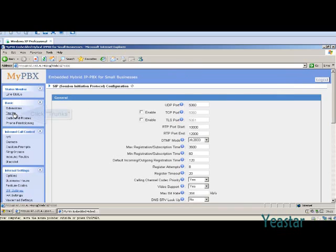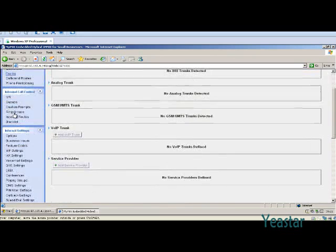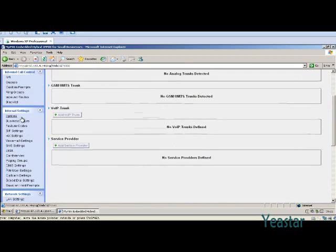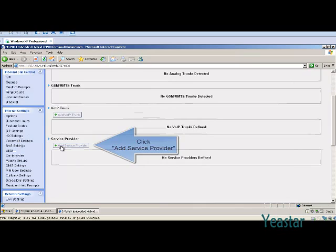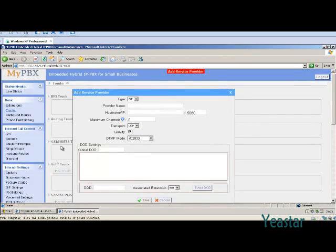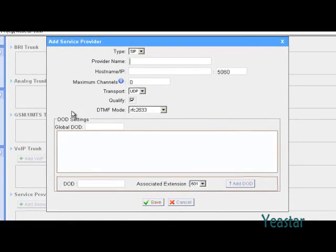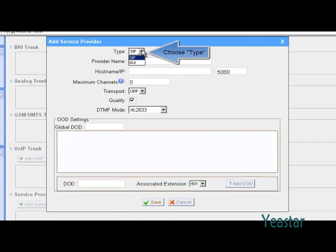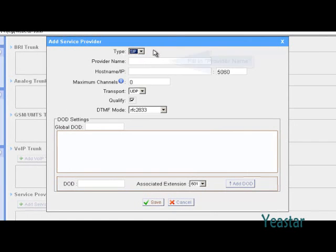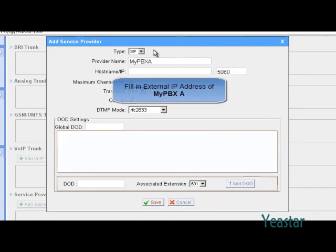Create a SIP service provider trunk in MyPBX B and register it to MyPBX A. In type, choose SIP. The hostname slash IP is the public IP of MyPBX A.